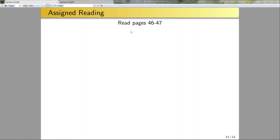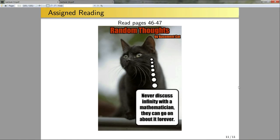For assigned reading, please read pages 46 through 47 — in particular the proofs for Claims 23, 24, and 25. In this lecture I outlined the basic proof ideas for Claims 23 and 25. For Claim 24, the text uses the same basic idea but explicitly proves there exists a bijection from N to N_n, working with the inverse of the function I used. And here's your meme for the day: never discuss infinity with a mathematician — they can go on about it forever. Our next lecture is all about infinity.